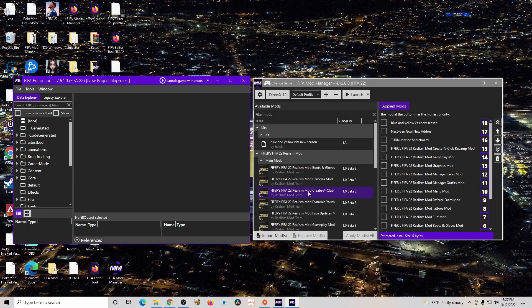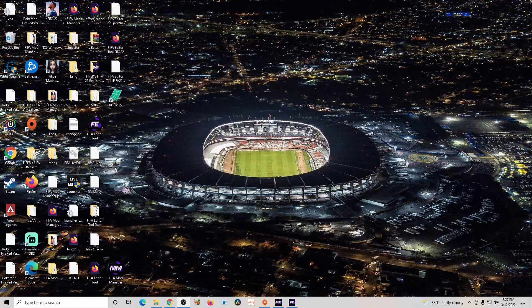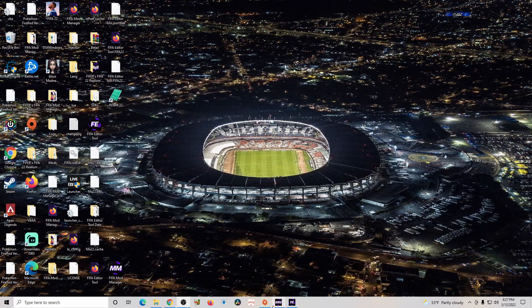The first two things you will need are the FIFA Editor Tool and the FIFA Model Manager. Both of these are going to be linked at the top of the description, so just go ahead, click them, download them, and make sure you have them on your computer. You can open them now if you'd like, but for now you can minimize them.